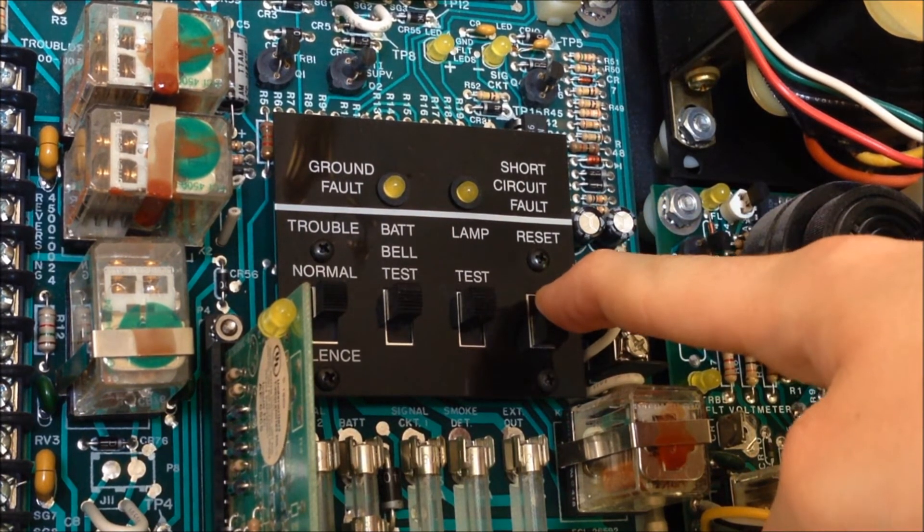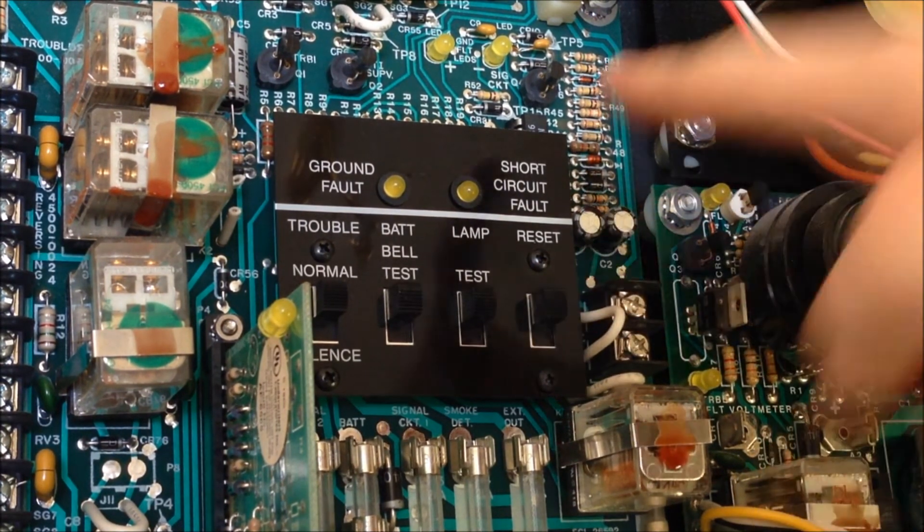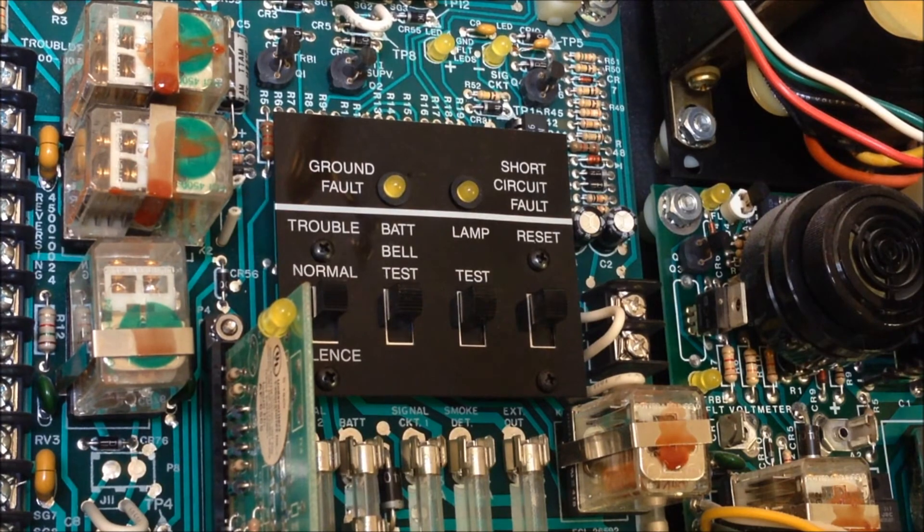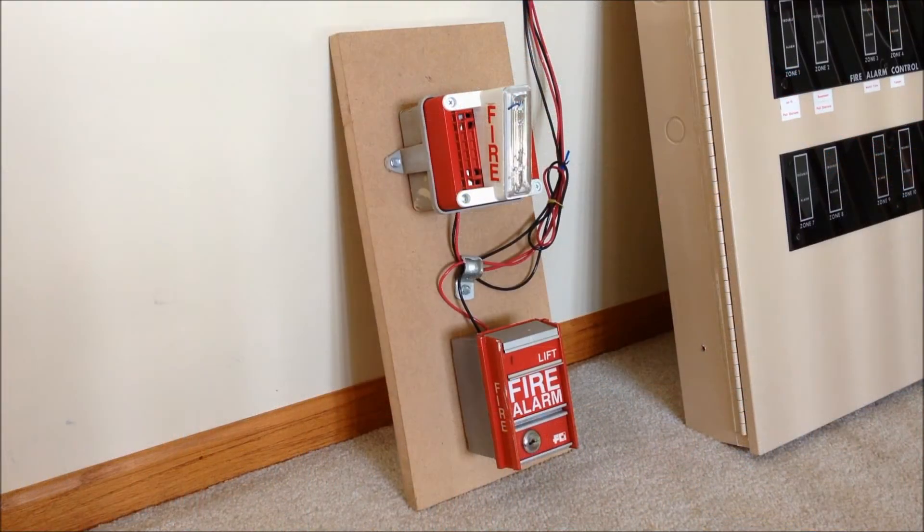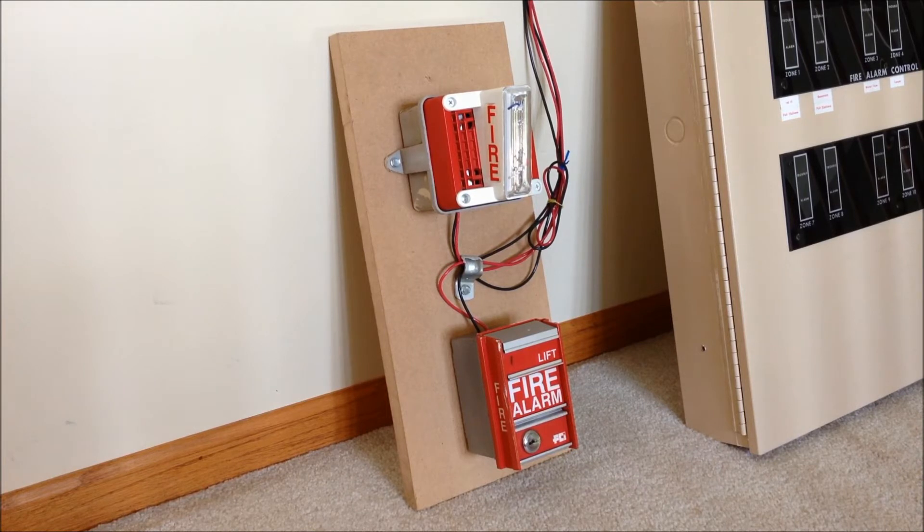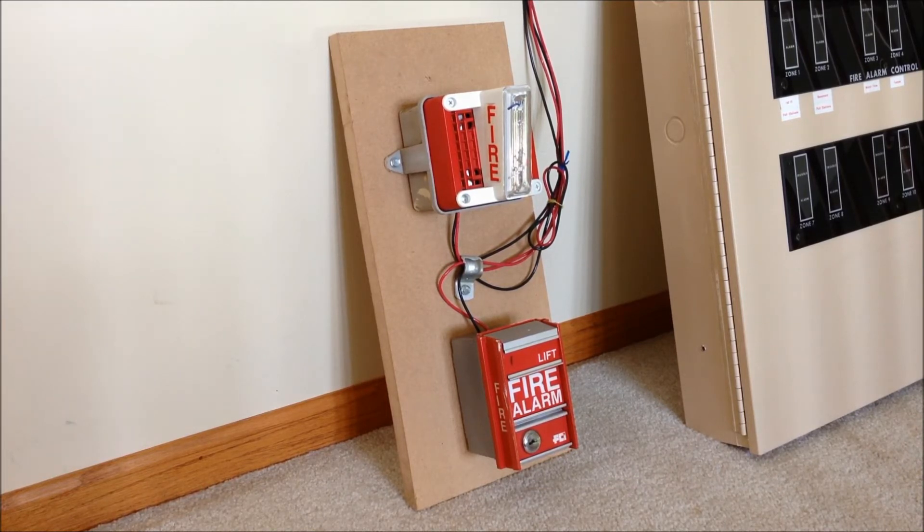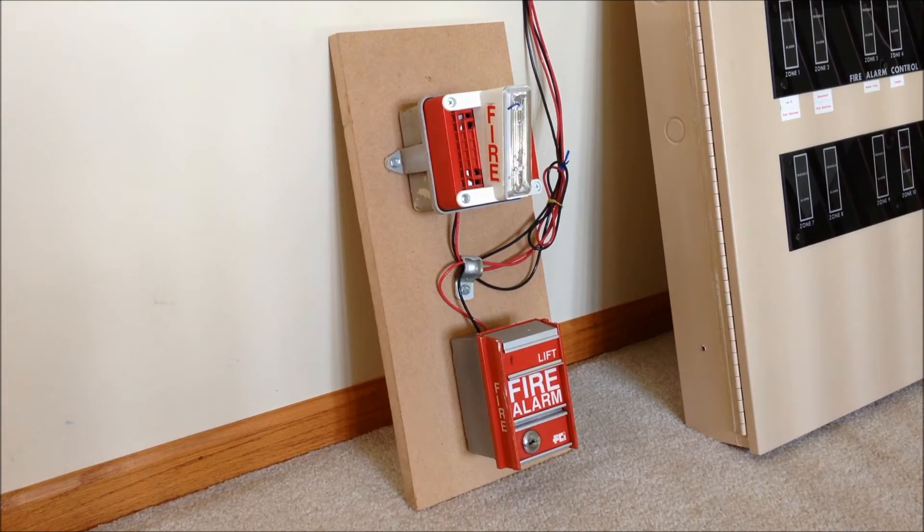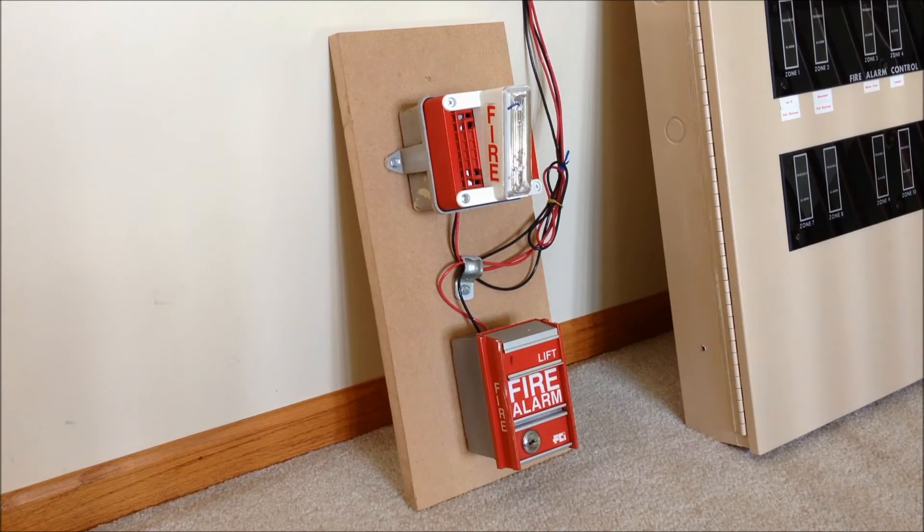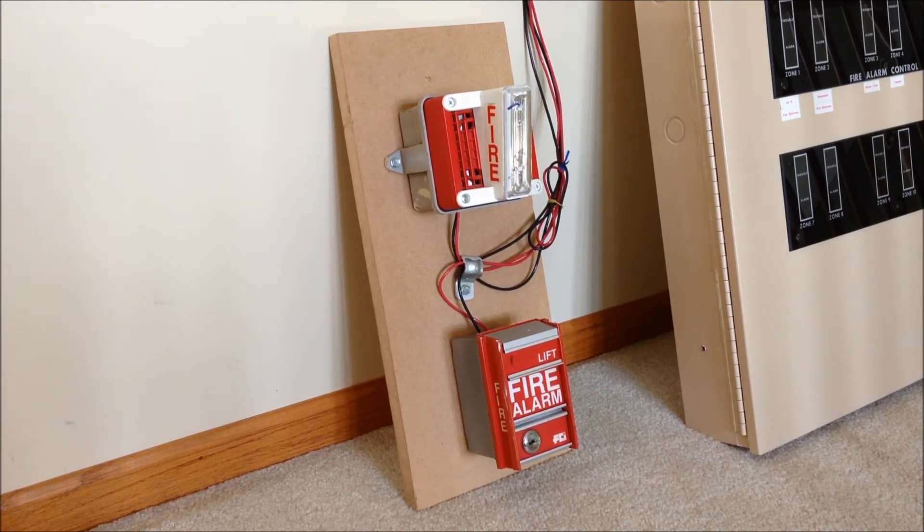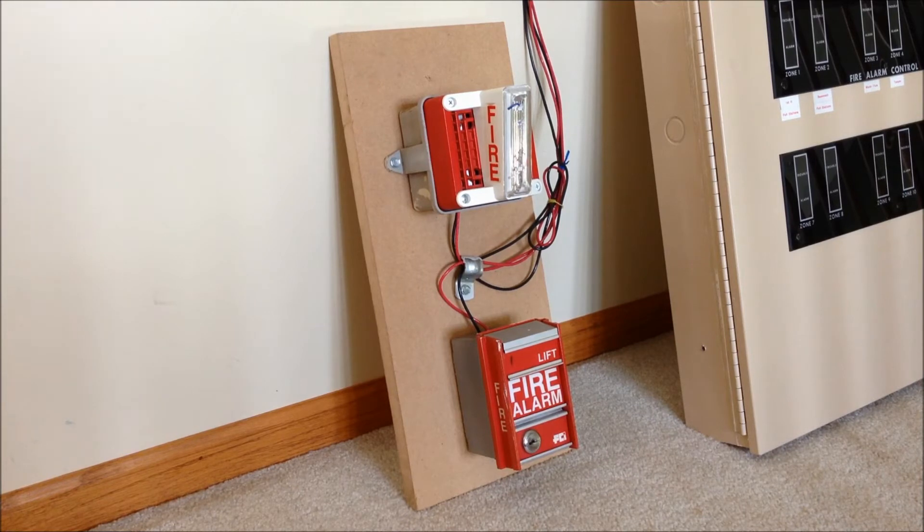Moving over to the little miniature display board now, as you saw earlier there's two devices. Down below the pull station this is an FCI MS-2 pull station. Like I said earlier it came from the bank. I forget where exactly in the building this one came from but I think that this might have been the pull station that was right next to the panel when it was installed. It was right above a staircase anyways.